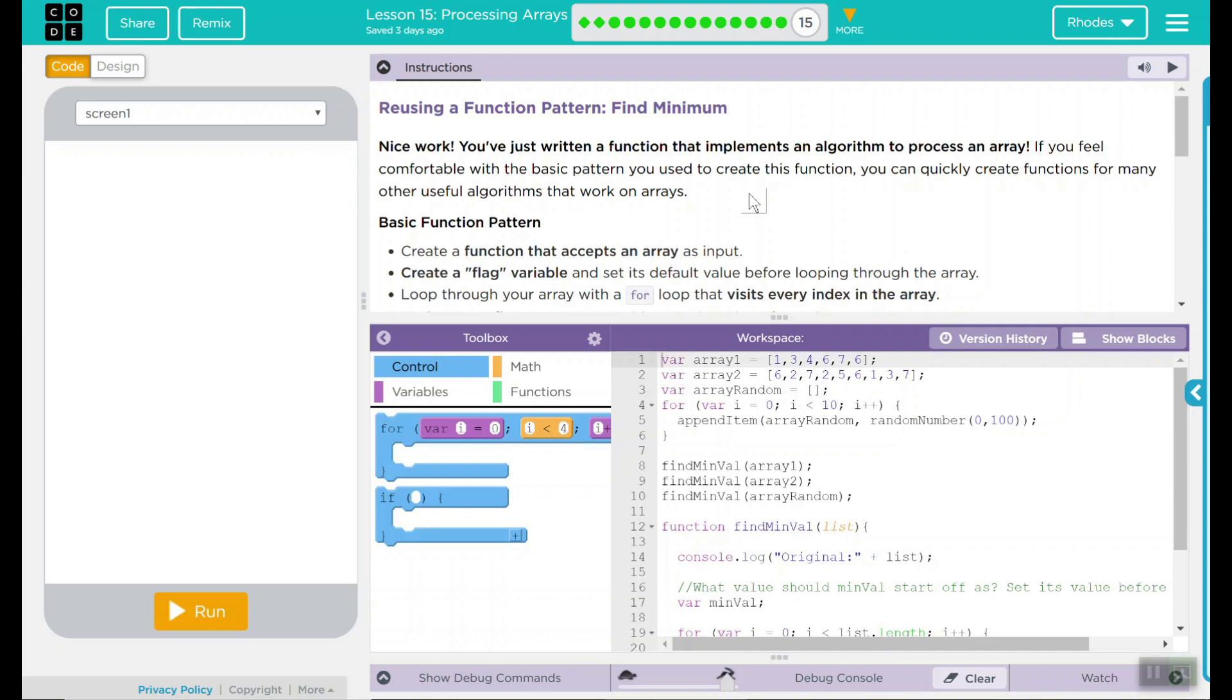Hey kids, welcome to Lesson 15, Processing Arrays, Reusing a Function Pattern, Find the Minimum.